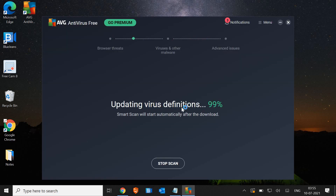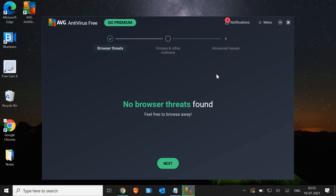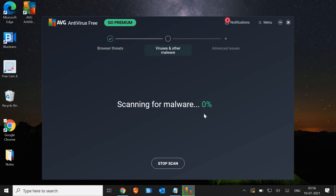Currently it's updating the virus definition, which is very important — almost 99%. Now it's scanning for browser threats. The whole procedure might take 5 to 7 minutes. It says no browser threats found, so I'll click on next. Now it's scanning for malware, which will take maybe 5 to 10 minutes or more depending on your computer. If you have any infections it might take more time.